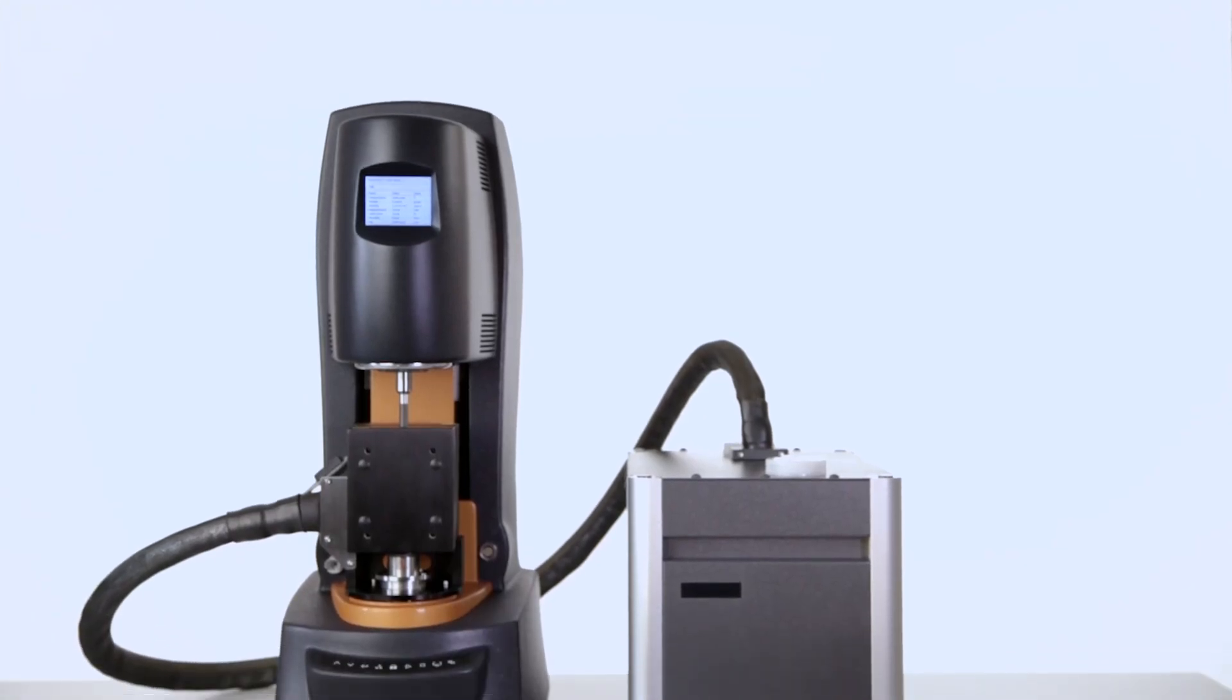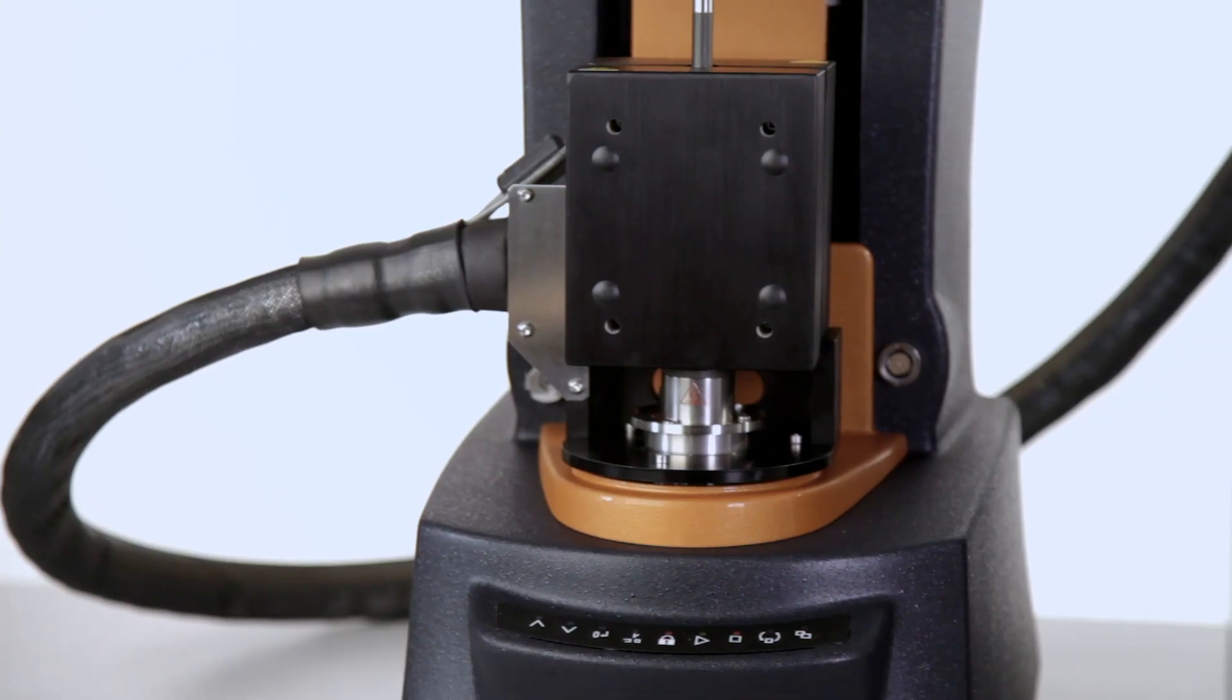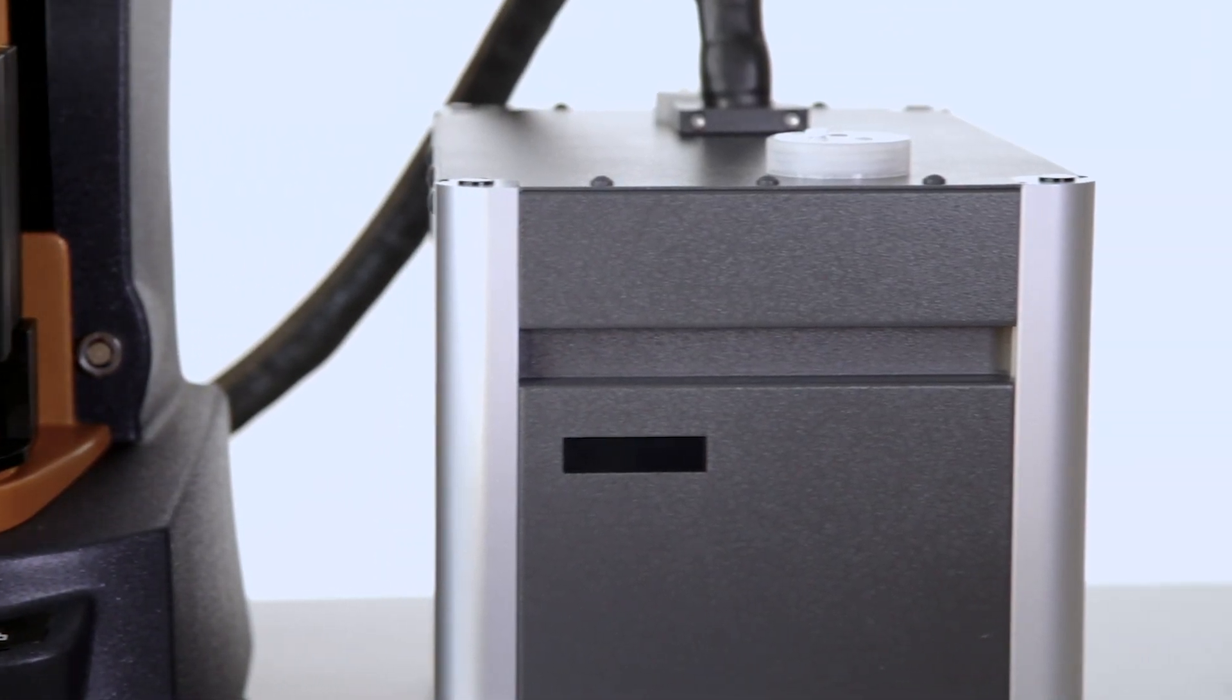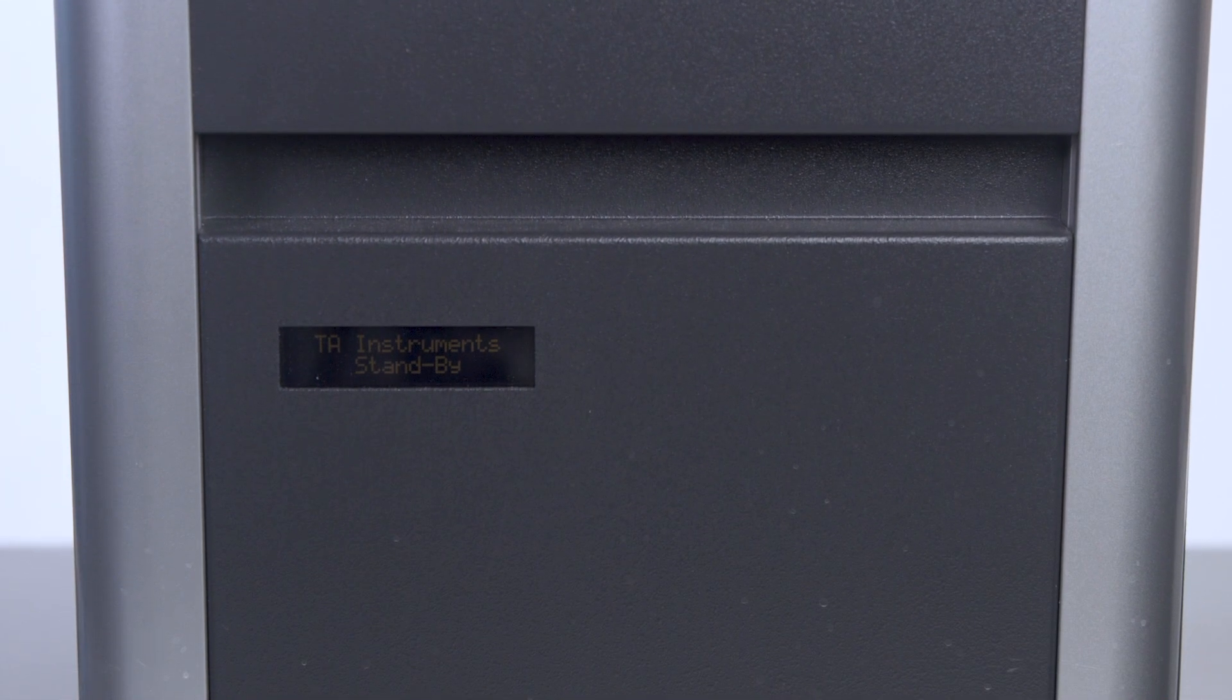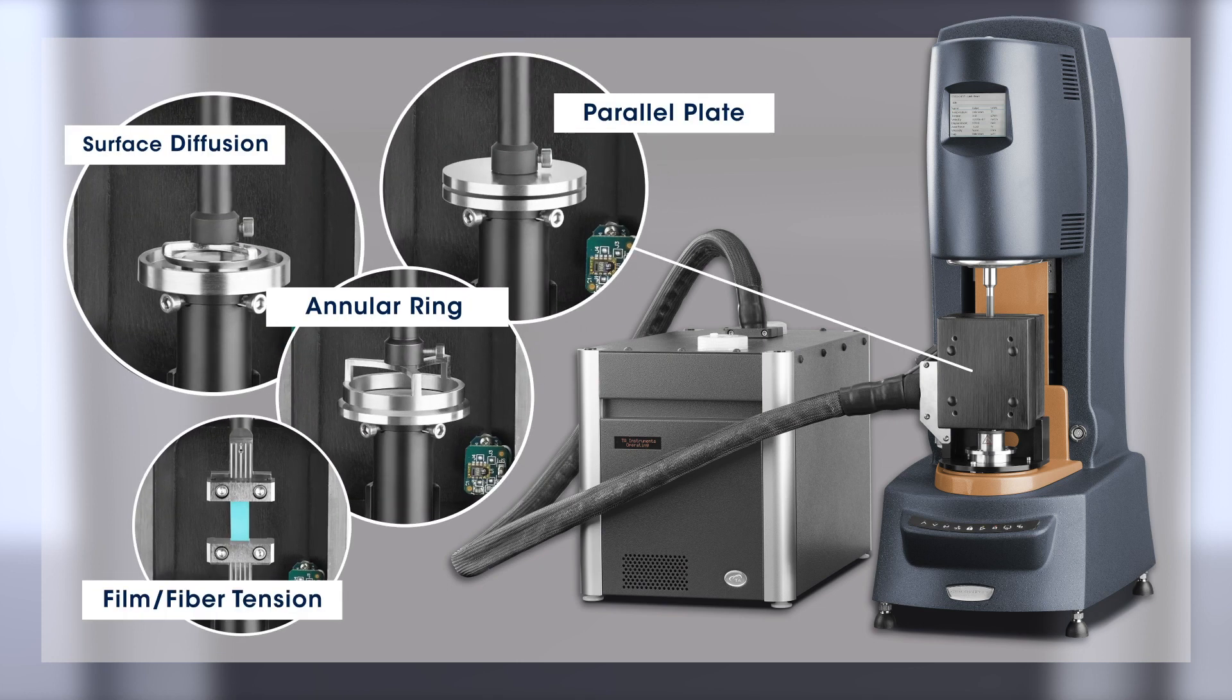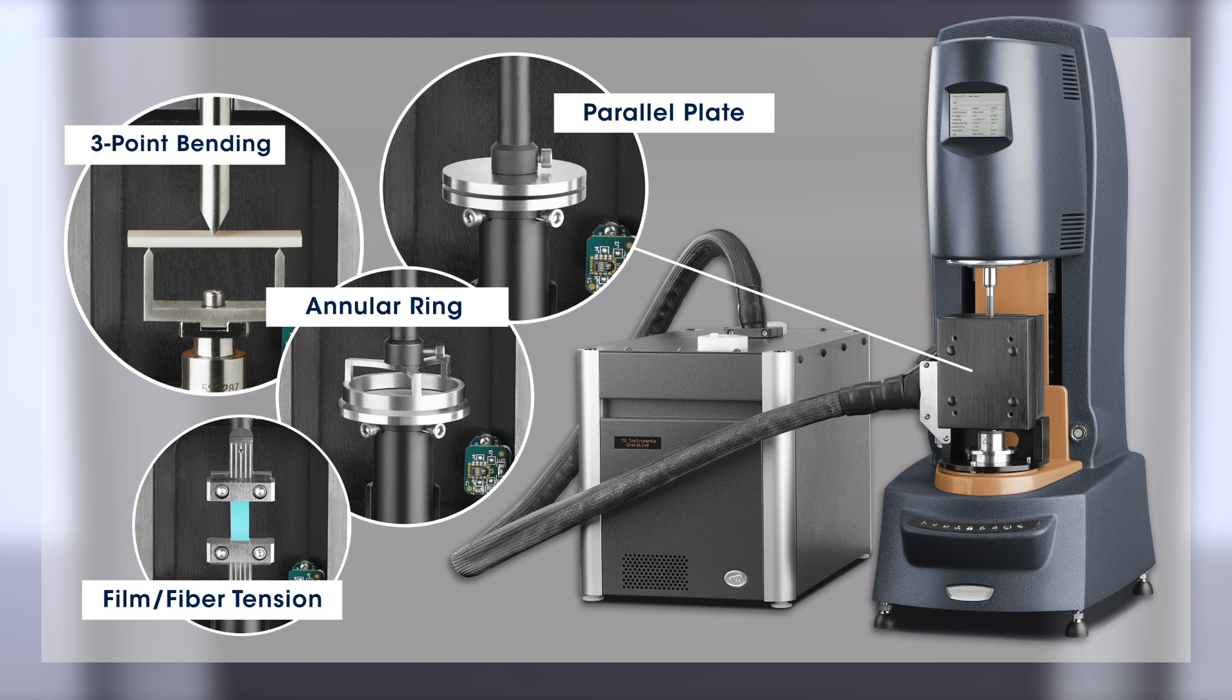The relative humidity accessory on the DHR rheometer is a powerful tool which allows users to monitor the rheological property change of a material under both controlled temperature and humidity. This humidity chamber is used in combination with a series of geometries for testing varieties of different types of samples from low viscosity liquid to solid.